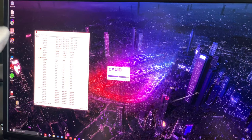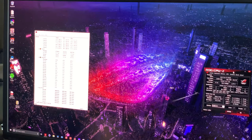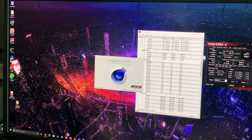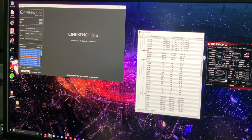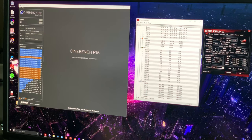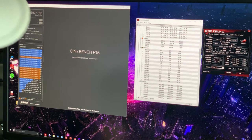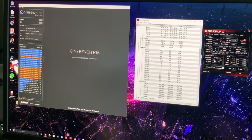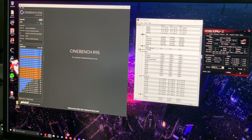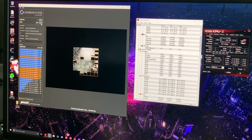I'm also opening up Cinebench R15 — I could do R20 but I think people are more familiar with R15 results. So I've got everything open. Hardware Monitor shows voltage at 1.279 — a good starting point. Clocks are at 5000 MHz and temperatures are sitting in the low 30s. I'm going to hit Run. My score won't be amazing right now because I have a lot going on in the background.